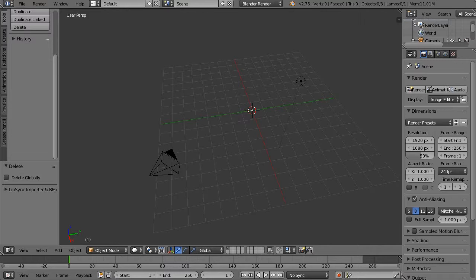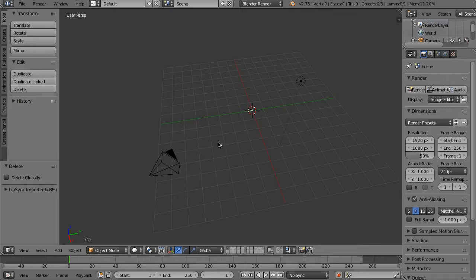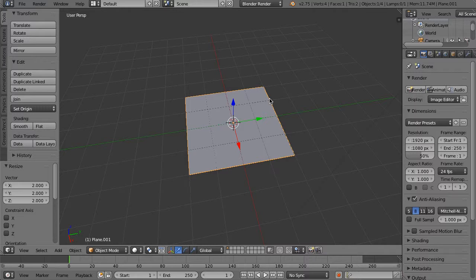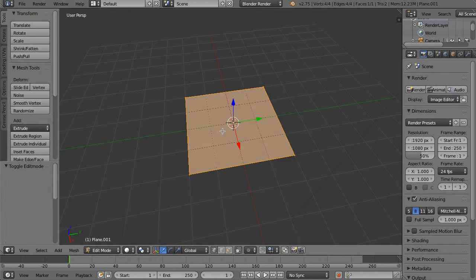Hello everybody, Glider Man here. Today we're going to be looking at faces — not creature or character faces, but the things that connect multiple vertices together and create a visible plane. The first thing I'm going to do is add a mesh, add a plane, and scale that up so it's a little bit easier to see. Now we'll tab into edit mode.